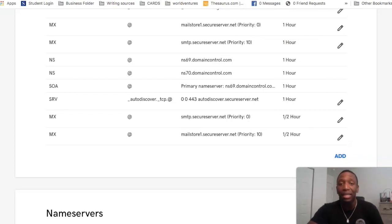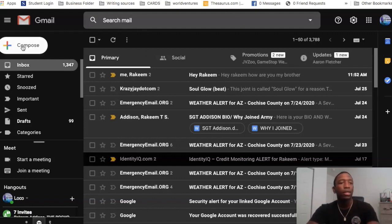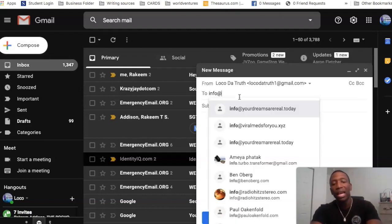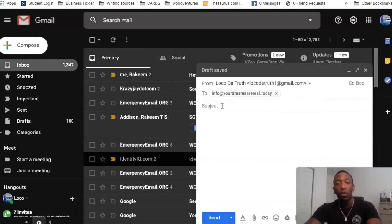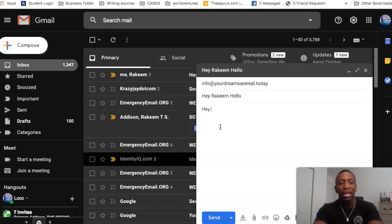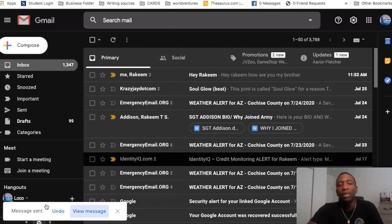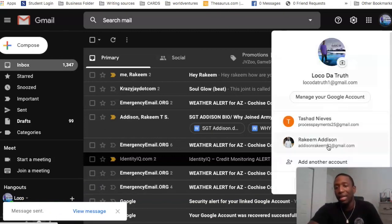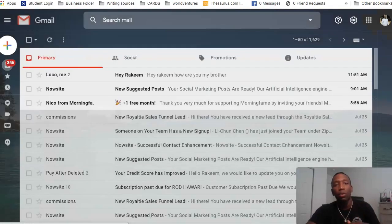Now I'm going to test it so you can see that it works. I'm going to use one that I already have set up — my YourDreamsAreReal domain — just to show you how you'd go about testing it. So I'm going to hit Compose and then put in info at YourDreamsAreReal.today. That's one of the four email addresses I created. I'll write a quick message — 'Hey Rakeem, hello. I was looking for you the other day.' There's my email. It may take a few moments to actually send. You can see it says message sent. Now I'm going to go into another one of my emails to see if it actually came through.